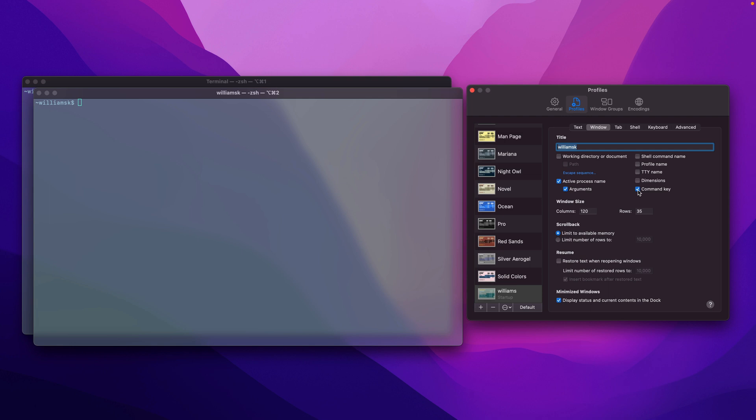In this case you can see that the one that we're currently working on has a command key of two, and the other one has a command key of one. So if you wanted to switch between those, you would hit Option-Command-2 or Option-Command-1.